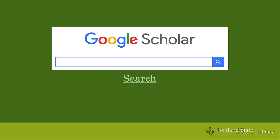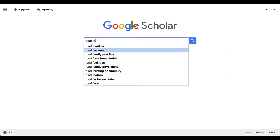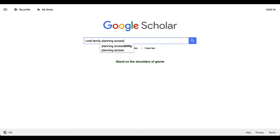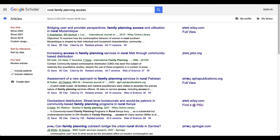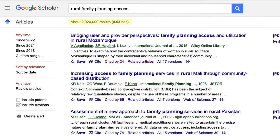Let's do a quick search for rural family planning access. Type those terms into the search box and run the search. When you search in Google Scholar, you might get hundreds or even hundreds of thousands of results — or in this case, 2.9 million.